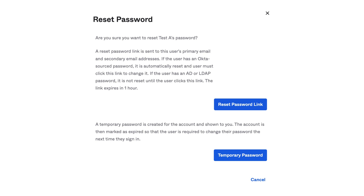A reset password link is sent to this user's primary email and secondary email addresses. If the user has an Okta source password, it is automatically reset and the user must click this link to change it. If the user has an AD or LDAP password, it is not reset until the user clicks this link. The link expires in one hour. Alternatively, a temporary password is created for the account and shown to you. The account is then marked as expired so the user is required to change their password the next time they sign in.